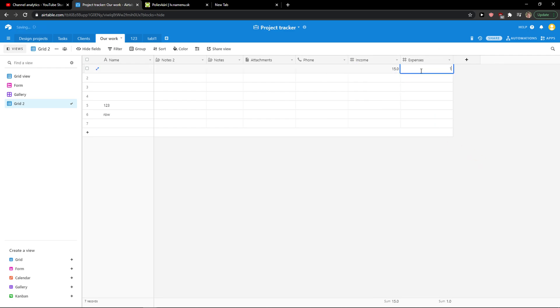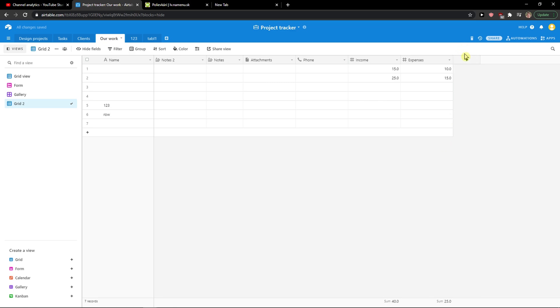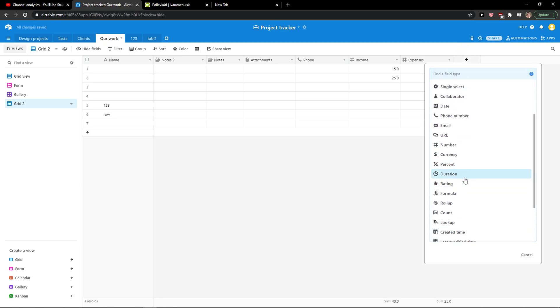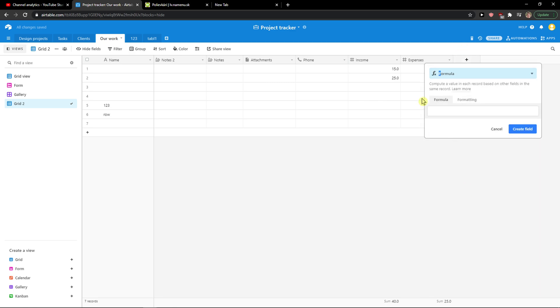Save. 15, 10, 25, 15. Now click plus here, add formula.